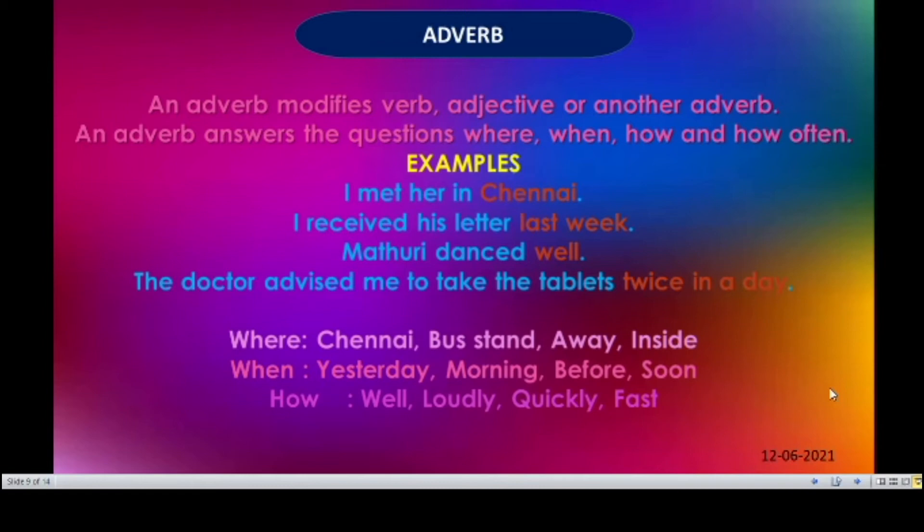Some adverbs — answers for where: here, Chennai, bus stand, away, inside. When: yesterday, morning, before, soon. Answers for the question how: well, loudly, quickly, fast.